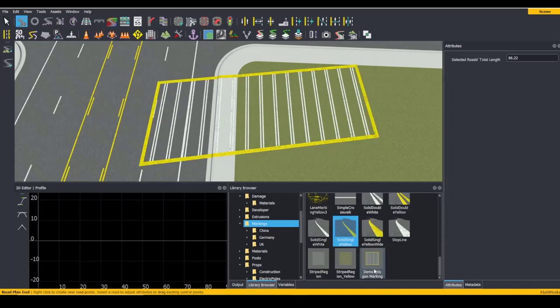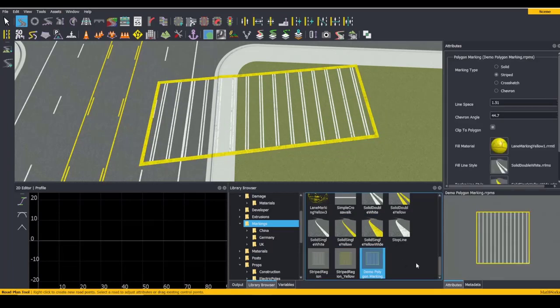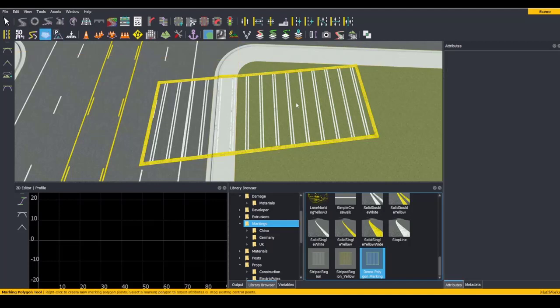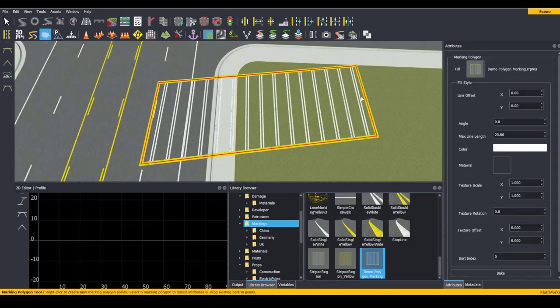Once your polygon marking looks good within your markings folder, you can also use the Marking Polygon tool to edit it within the scene. These attributes are mostly the same as the Lane Marking tool.